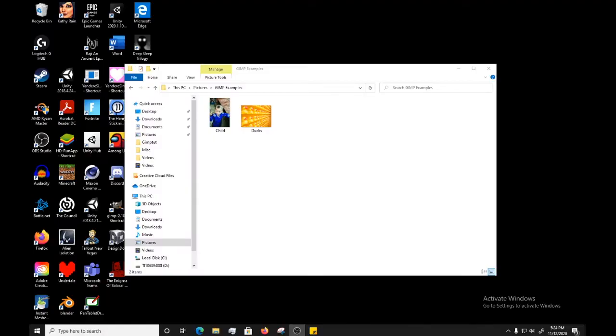Hey everyone, welcome to the second GIMP tutorial in this series. Today I wanted to talk about the different file types you're going to find on GIMP as well as how to open files and how to save files on GIMP.